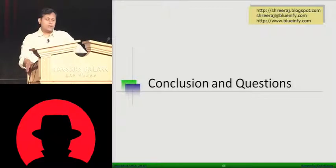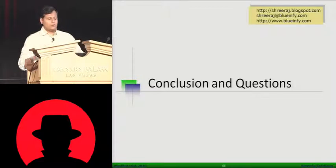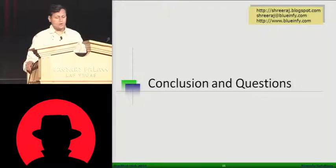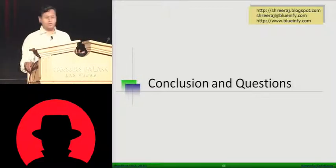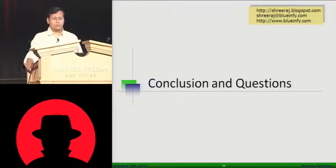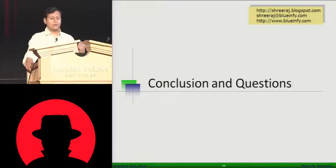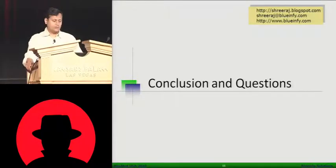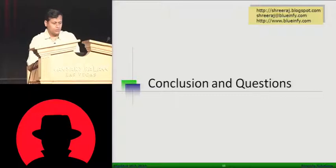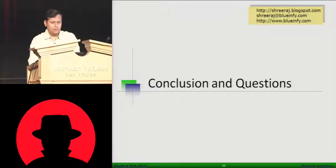So that's pretty much it. You can see my blog at blogspot.com. You can email me if you have any questions, and you can go to blueinfi.com slash tools dot html, where these particular tools are already uploaded.